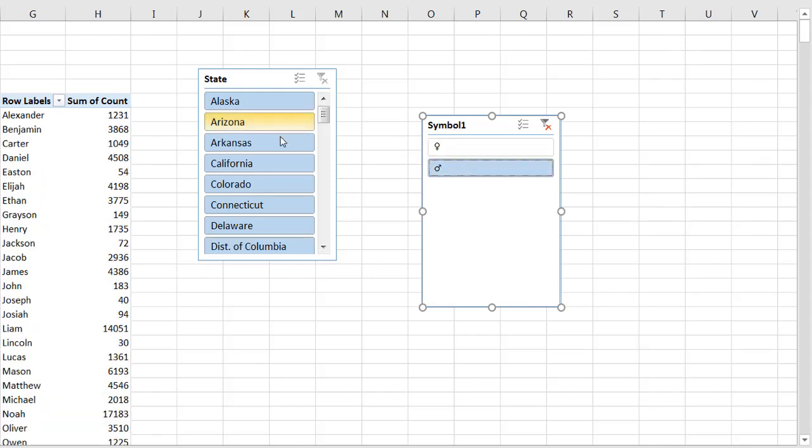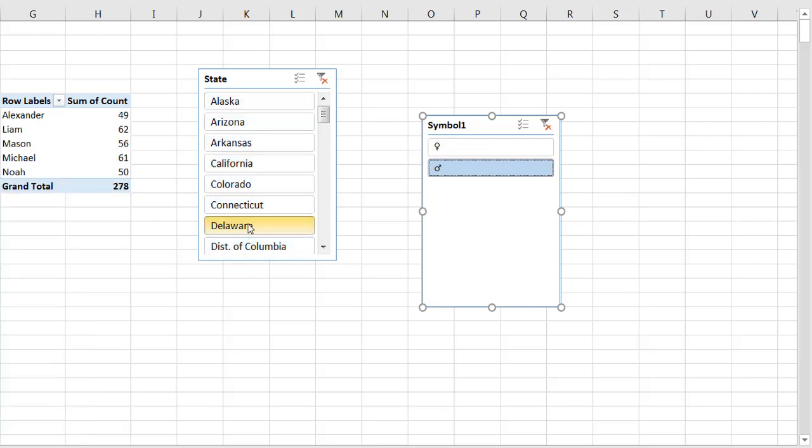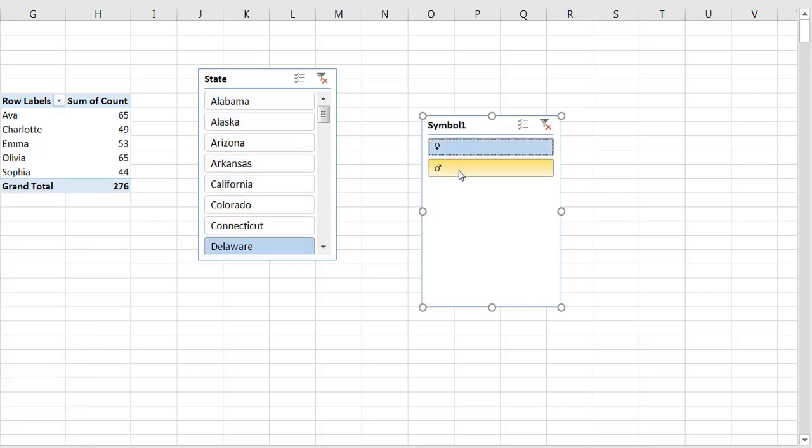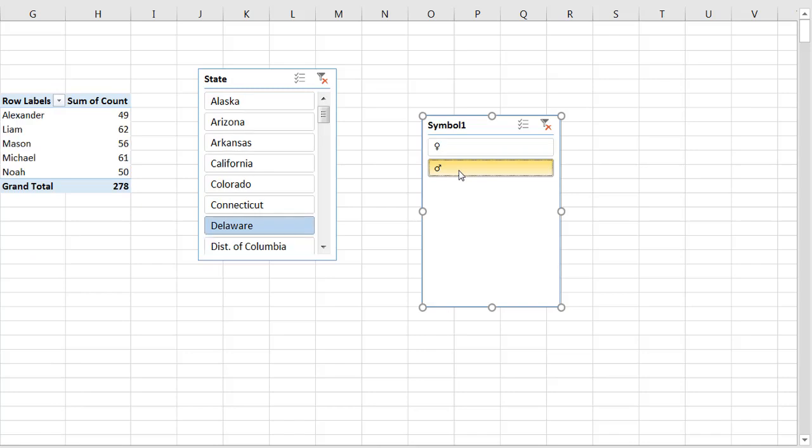If I click on maybe like a smaller state, maybe like Delaware, and click on female and male, you can see that there's differentiation there.